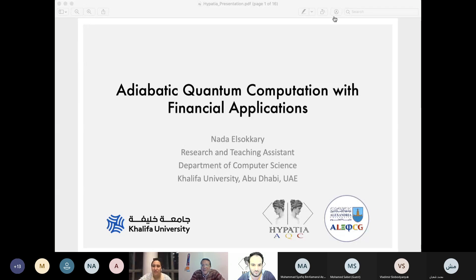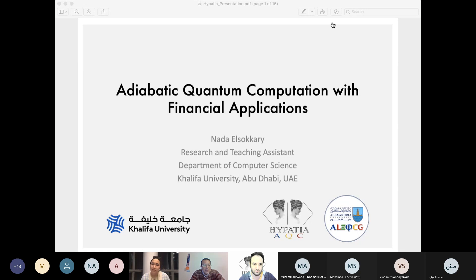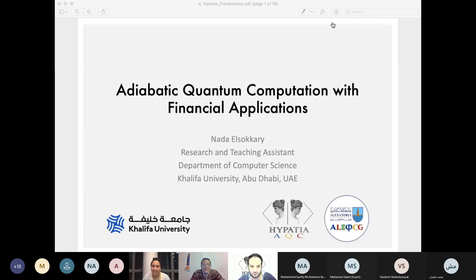Nada is the first undergraduate in applied mathematics and statistics from Khalifa University, UAE. She graduated with the highest honor and is currently completing her master's degree in computer science. She is doing research in the prediction of Alzheimer's disease using deep learning, and she is the first user in UAE to use D-Wave in quantum computing research. We are expecting a very interesting talk, Nada — the floor is yours, you can start when you are ready.